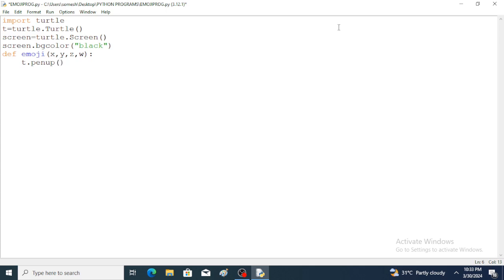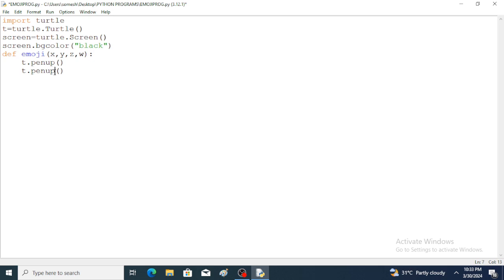So for every penup function we need to write a pendown function also. By default the turtle is in pen-down state. The pendown function is written at the end of the block so that drawing resumes after repositioning.